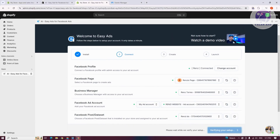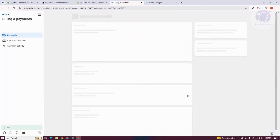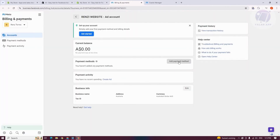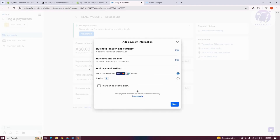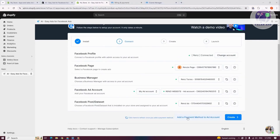It should start verifying the details of your setup. It may also ask you to add your payment method. You can add a payment method on your ad account — enter all the details and click on Add Payment Method on your Facebook business account. Choose your preferred payment method, such as a debit or credit card or your PayPal account. Fill out all the information and click Save. Once added, click on Click Here to Refresh to update your ad account with the new payment method.